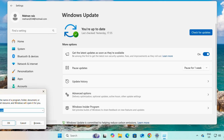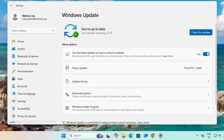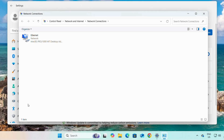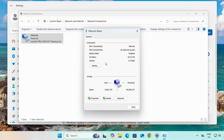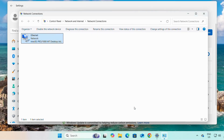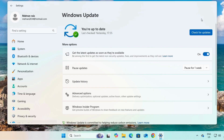Now if we check our LAN connectivity, again we open Run and type 'ncpa.cpl', and you can see the speed is 1 GB per second. So the first requirement is that we have to have a stable internet connectivity to get Windows updates.